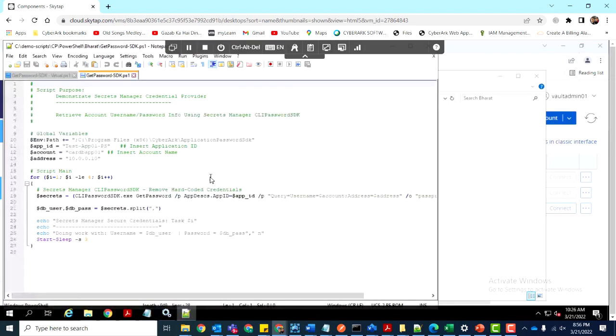You'll notice that the PowerShell script references the clippassword.sdk.exe file, which is installed on the application server.